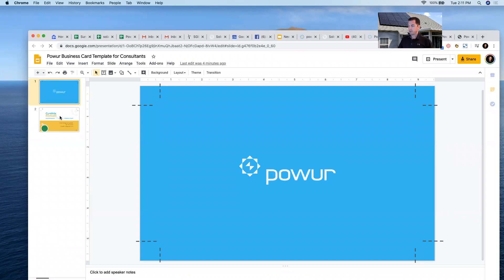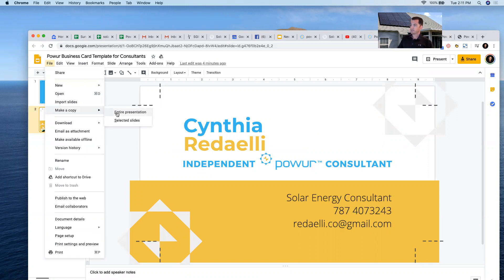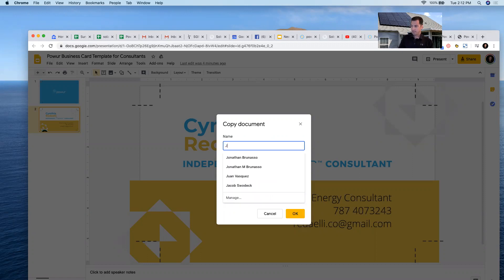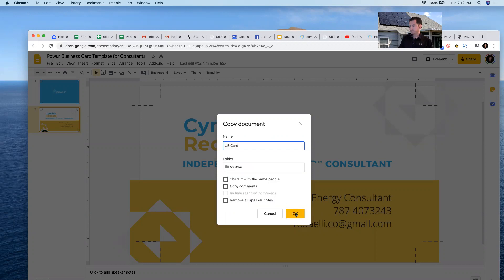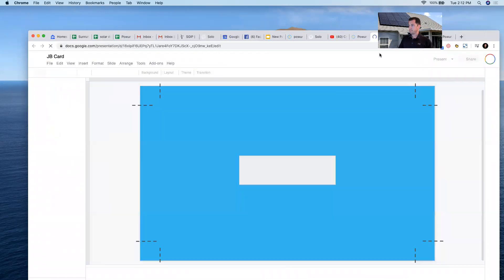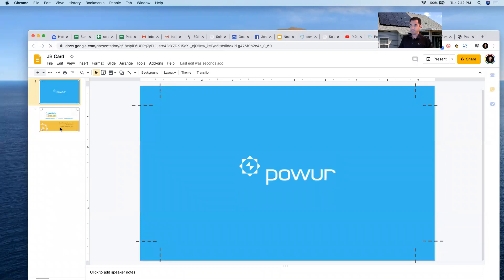You have the back of the card and you have the front of the card. You want to go ahead and make a copy of this — this is the master one — so make a copy, download it, do what you want. This is Google Slides, so make sure you have a Google account and Google Slides. I'm going to go ahead and name it 'JB Card.' Now that I have a copy, let's close the old one — this is my own file now in Google Slides.